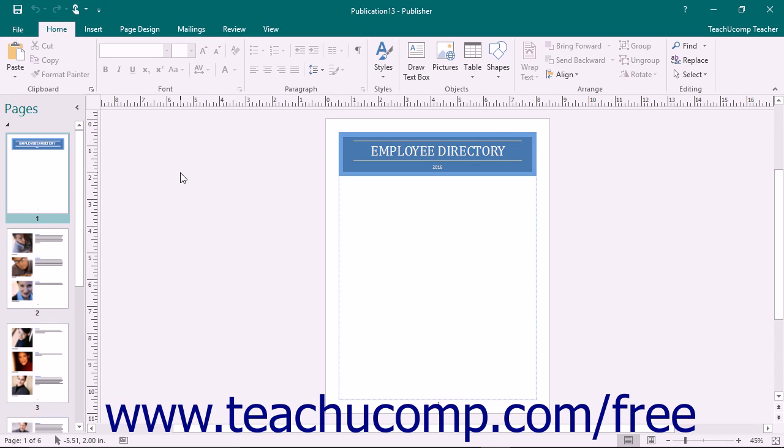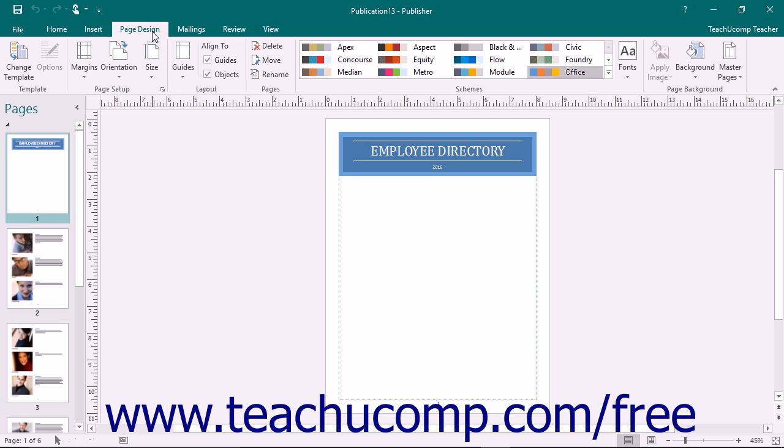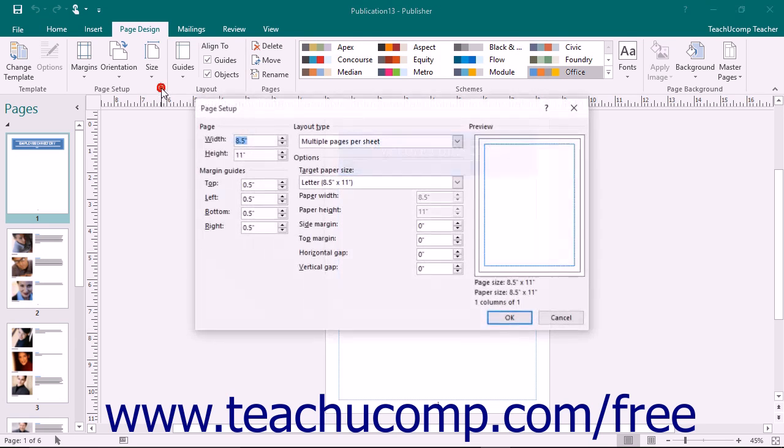Before you print your publication, make sure that you have it properly set up using the Page Setup dialog box. To access the Page Setup dialog box, click the dialog box launcher that appears in the lower right corner of the Page Setup button group that appears on the Page Design tab within the ribbon.